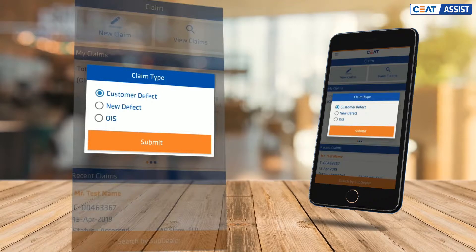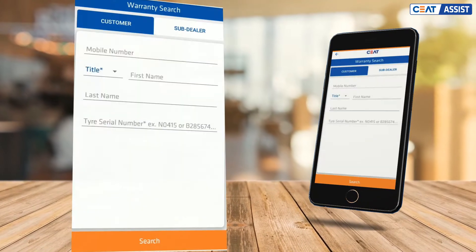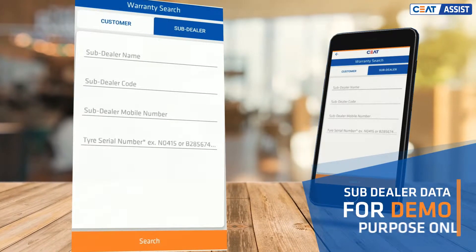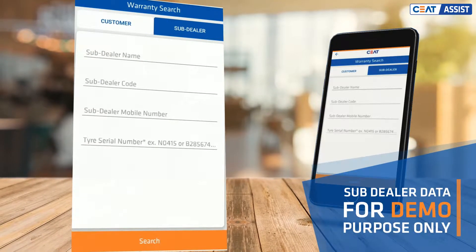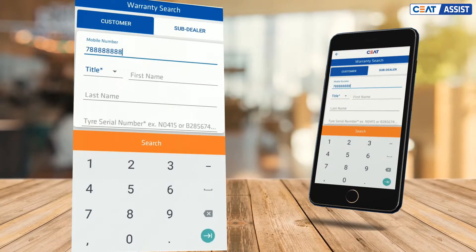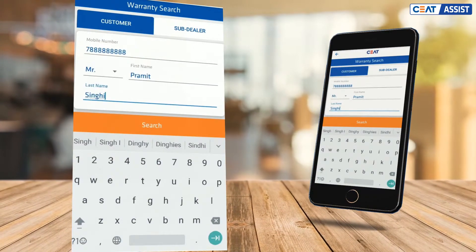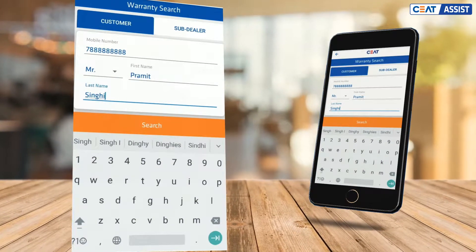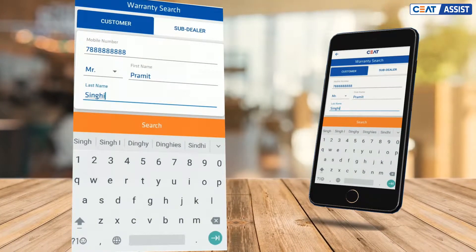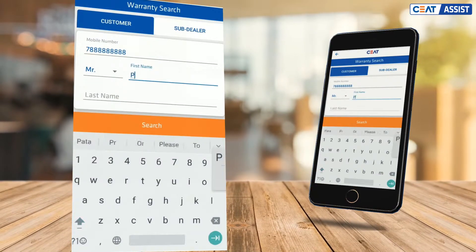Select the claim type as Customer Defect. Here you can enter customer details or sub-dealer details. Upon entering the registered mobile number, the customer details mapped to this number will be automatically populated. If the details are not auto-populated because the customer details are not mapped, you can enter these details manually.